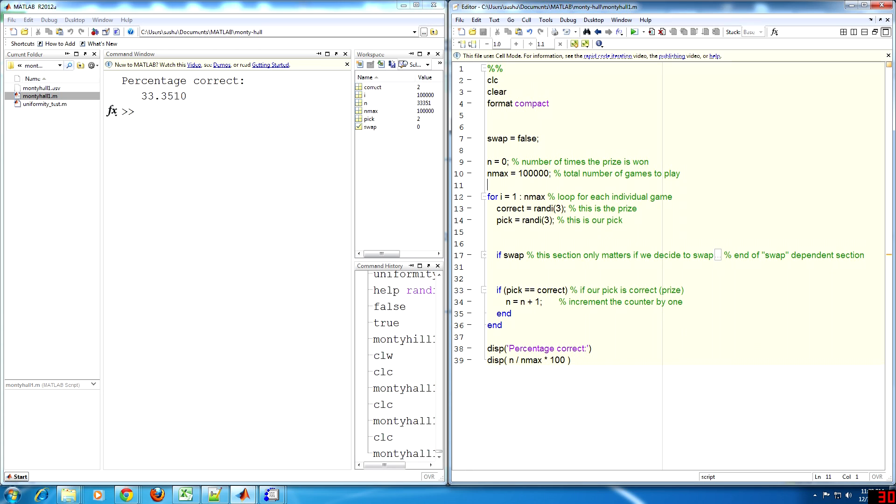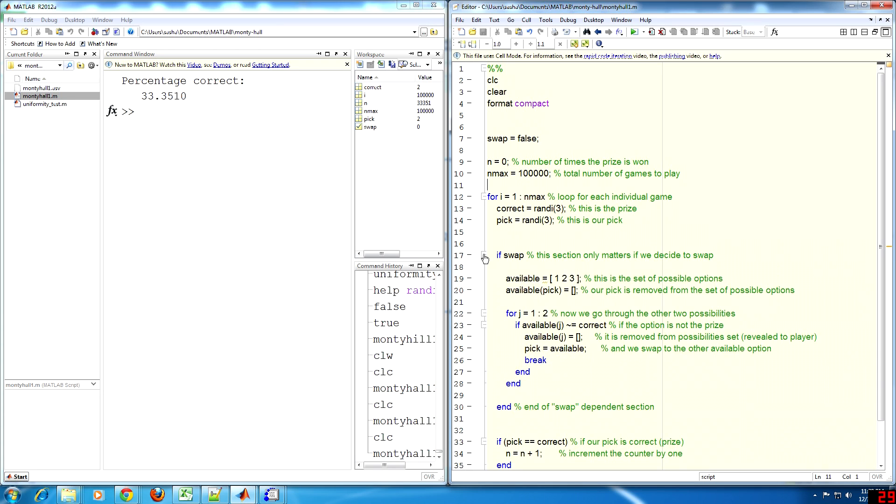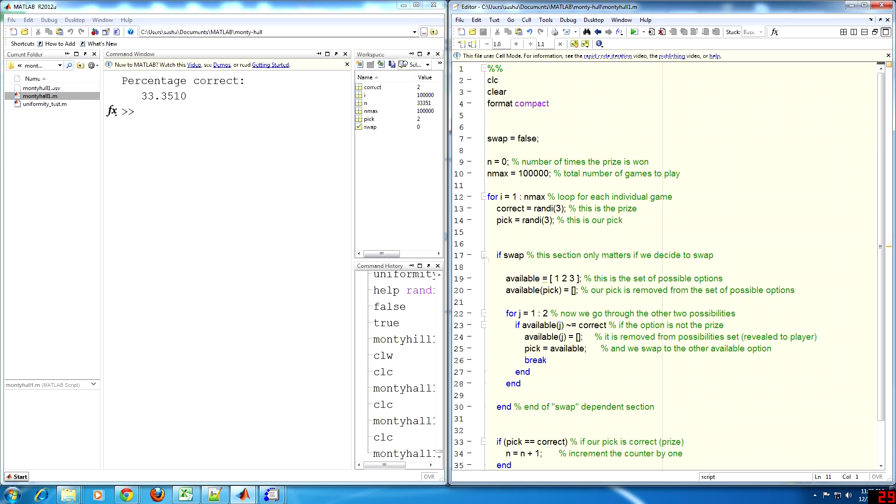Now if we do swap, we have an extra bit of code which simulates that. We start off with a set of three possibilities. Right away we remove our initial pick from this set. The simulated game host then removes another option from the set by revealing it as a loser. We then swap to the remaining option in the set and check if it is a winner. So if we run the code again with the swap option on,